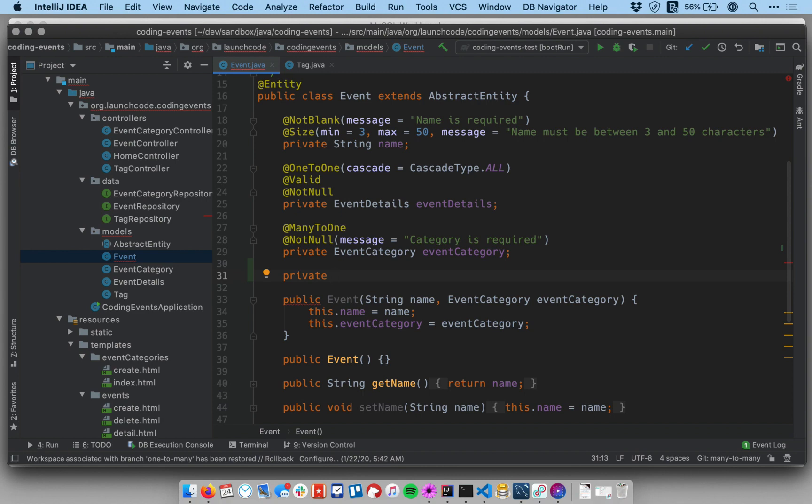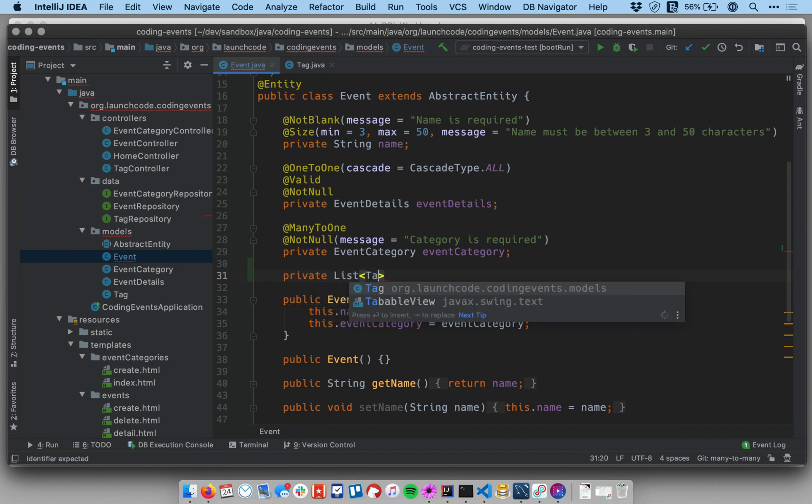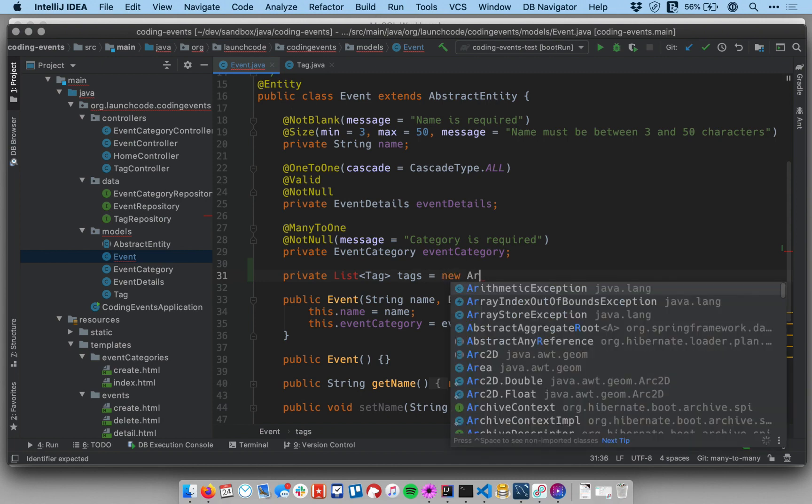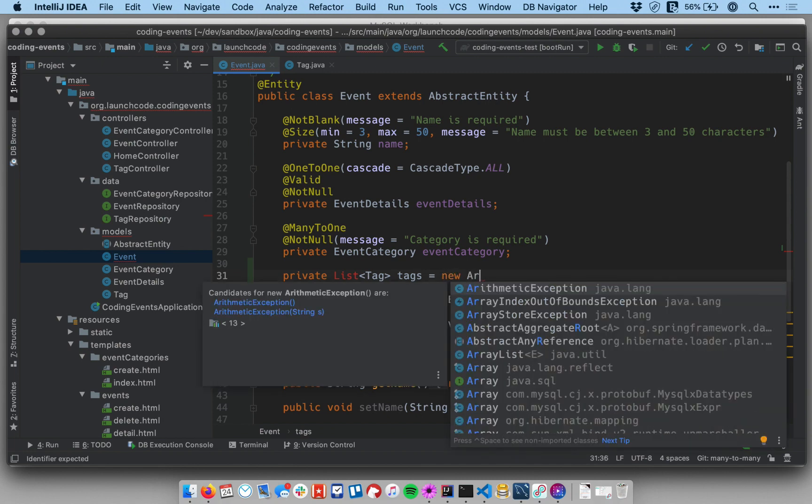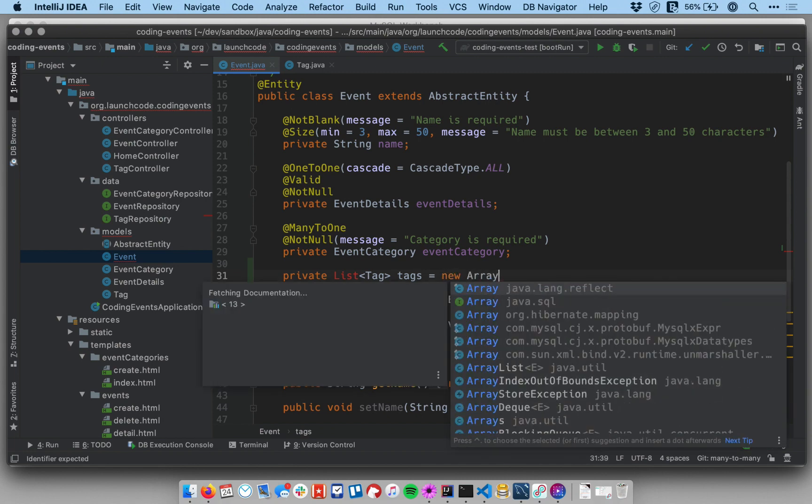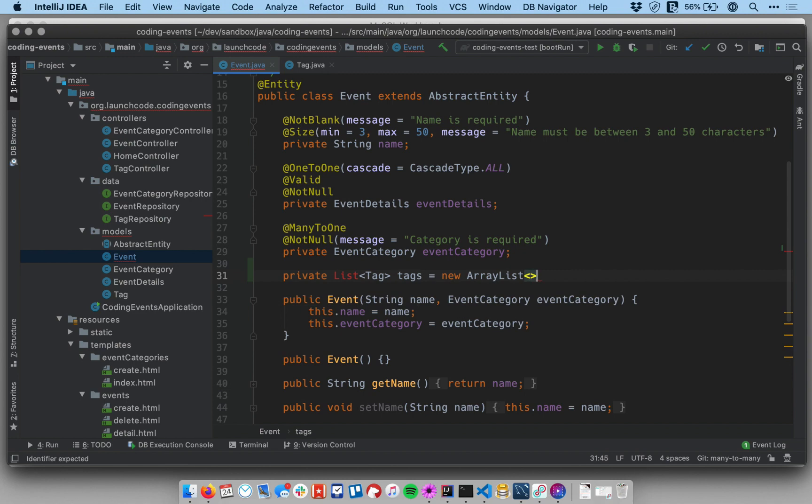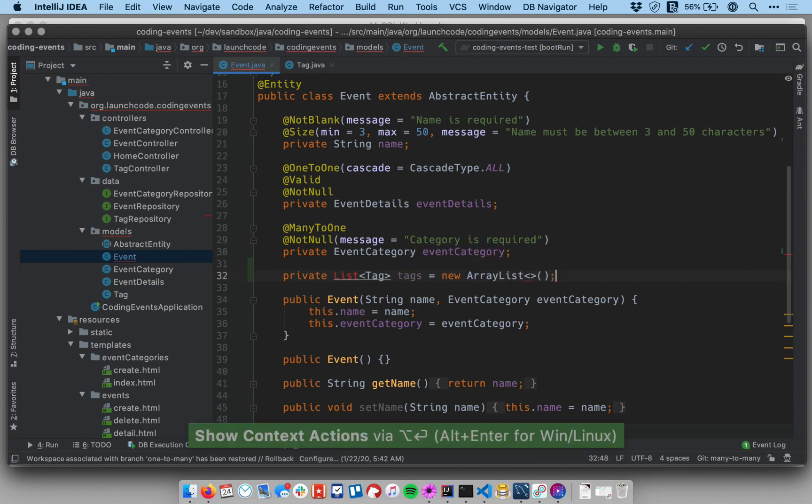So if it's a spring conference you would tag it with potentially spring and spring boot and java because those are all technologies associated with spring. So we want to be able to have many tags. So let's make this a list of tags. I need some imports so I'm just doing Alt and Enter there.